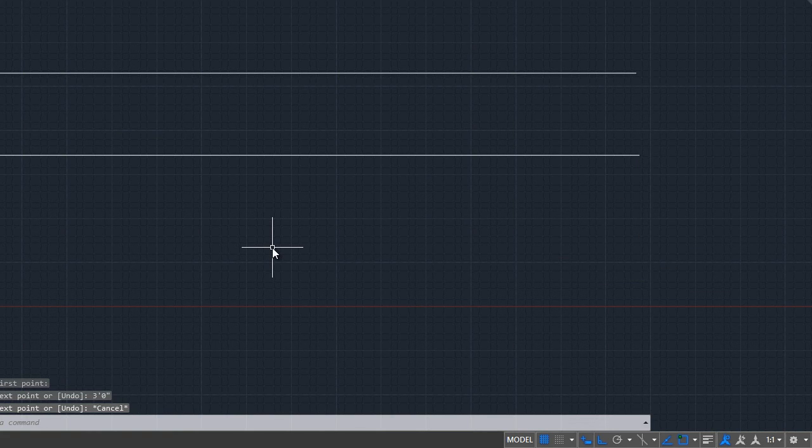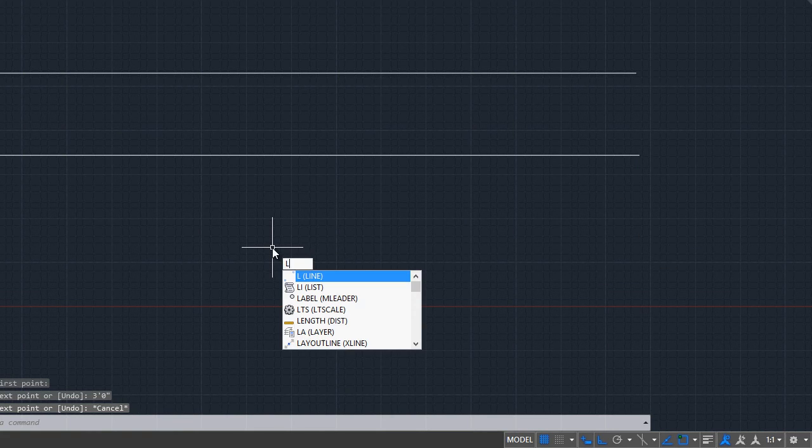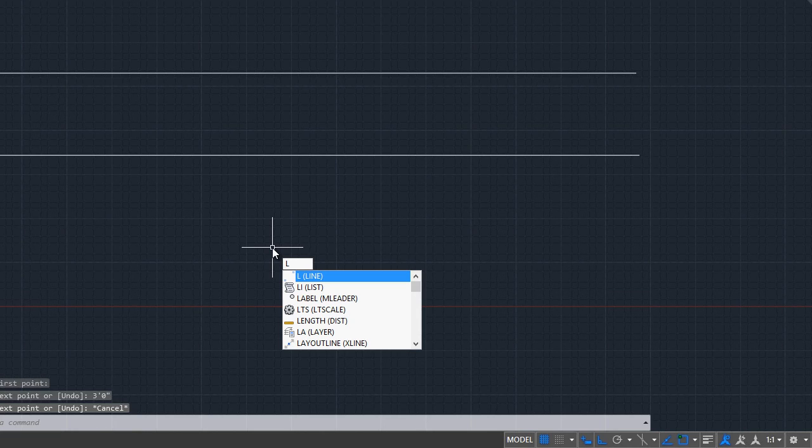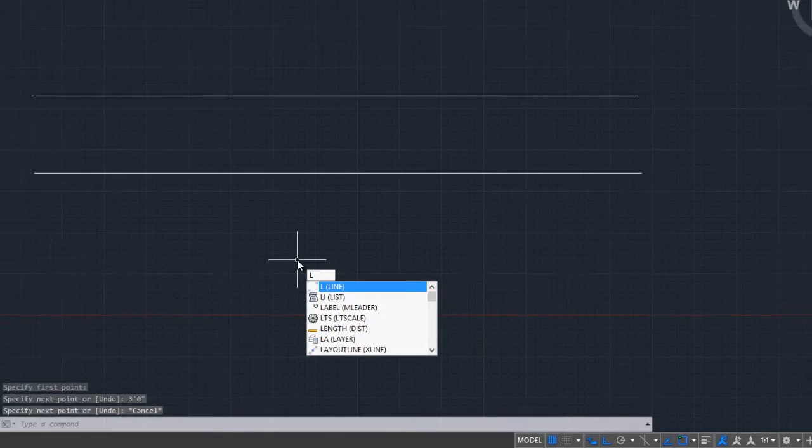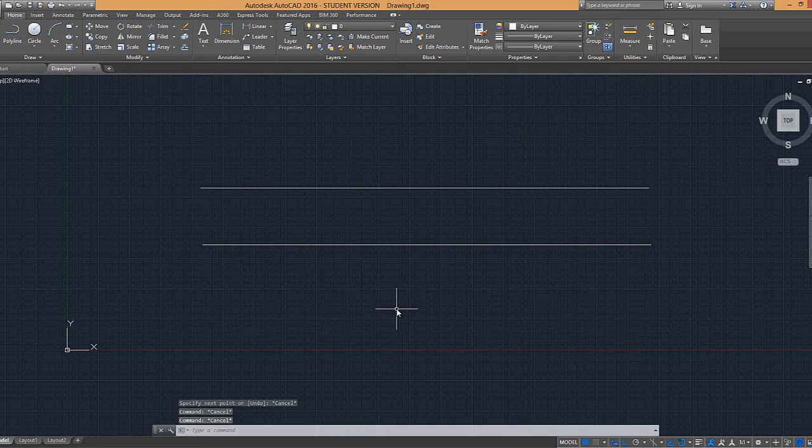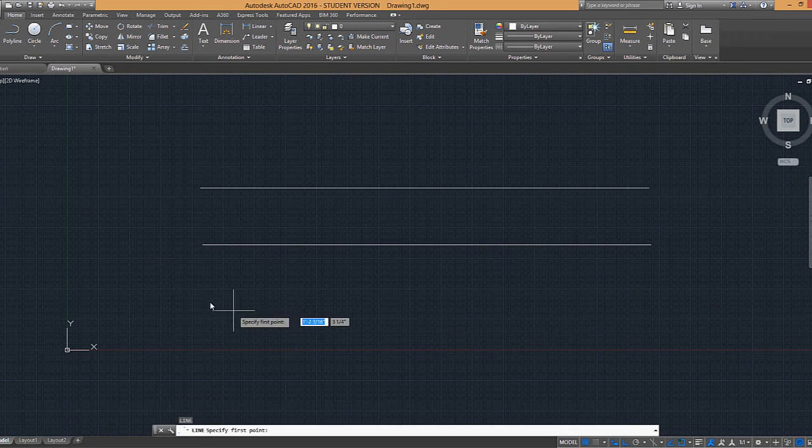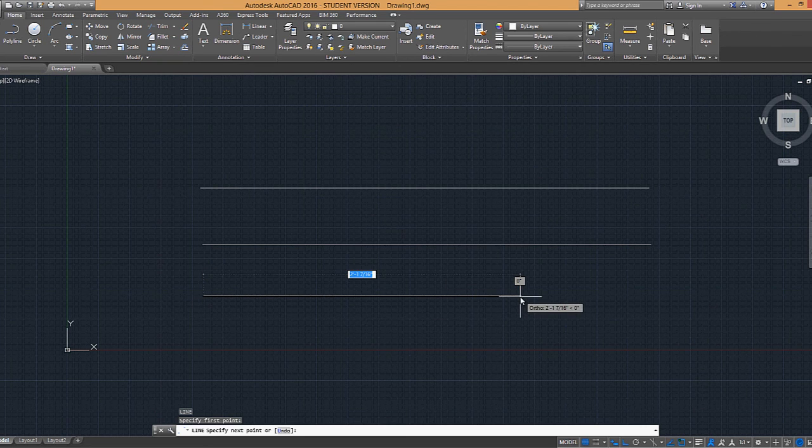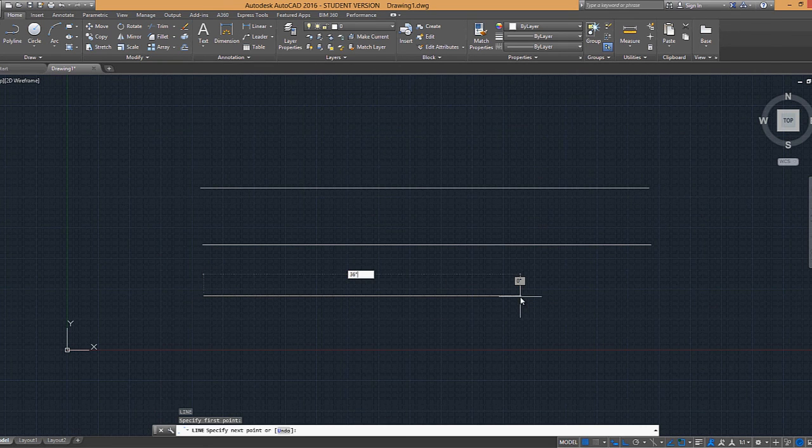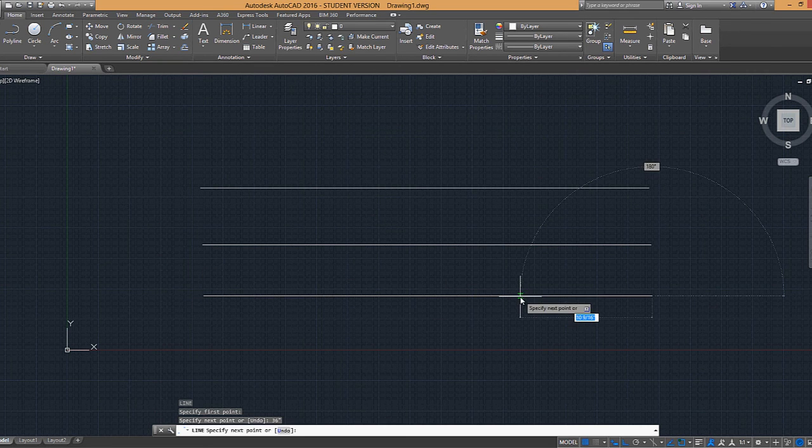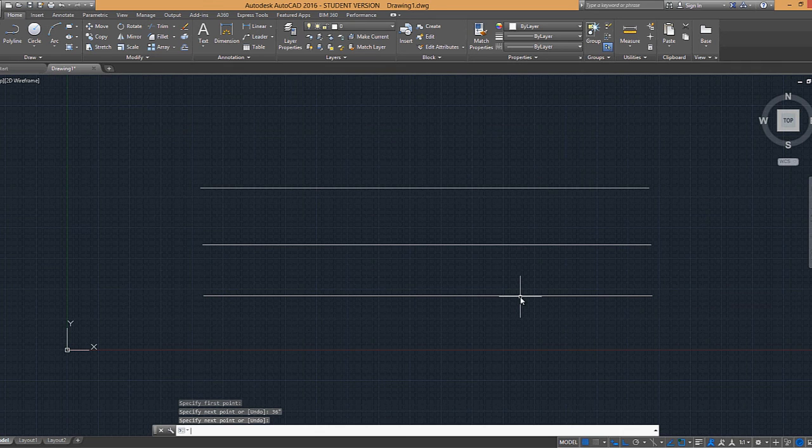Or I can type in L for enter, or just hit enter to redo my last command, specify my first point, or type in 36 inches, and then enter. So you'll see that it gets us to the same place.